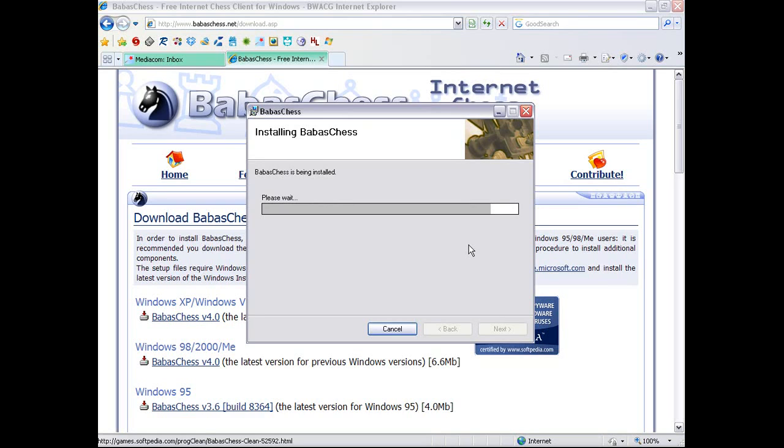BabasChess goes through a few, I think it's three, bars of this. I kind of wish these kind of install programs would just use one bar and fill it up really slowly, instead of using multiple bars, which can be misleading. And yeah. See, here it goes for the second time. And now it's stopping.